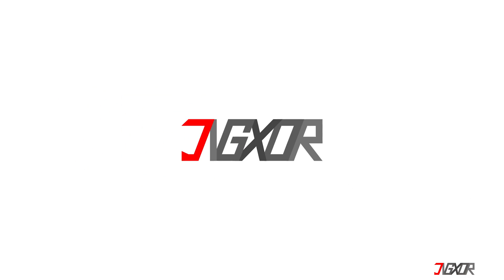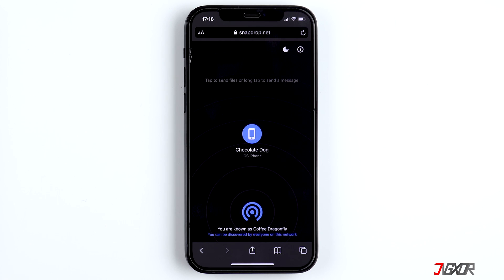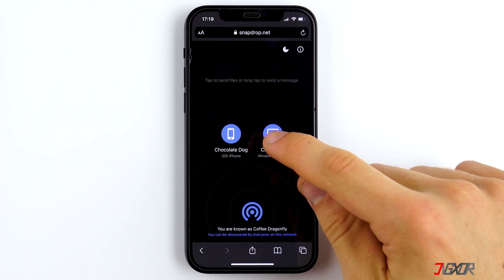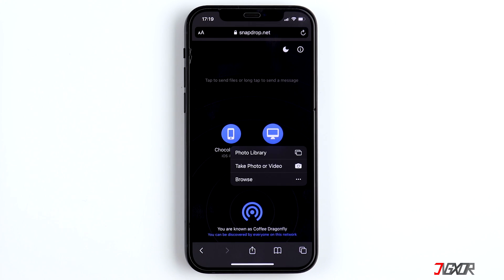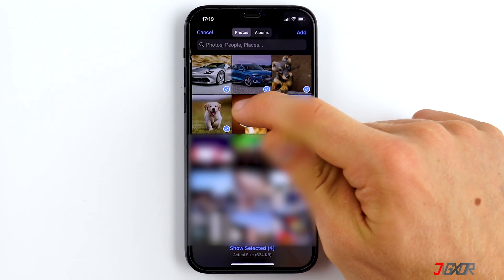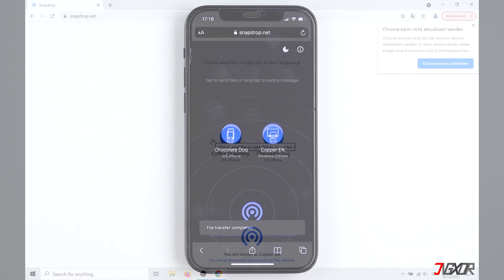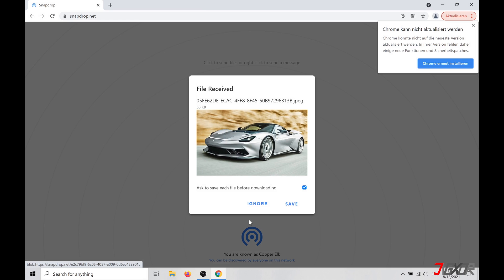If you want to transfer less than 100 photos, the quickest method is via the website Snapdrop. Simply open snapdrop.net on your iPhone and your computer, click on the other device, choose the photos, and click on Add. Then the photos are loaded into the downloads folder on the PC.